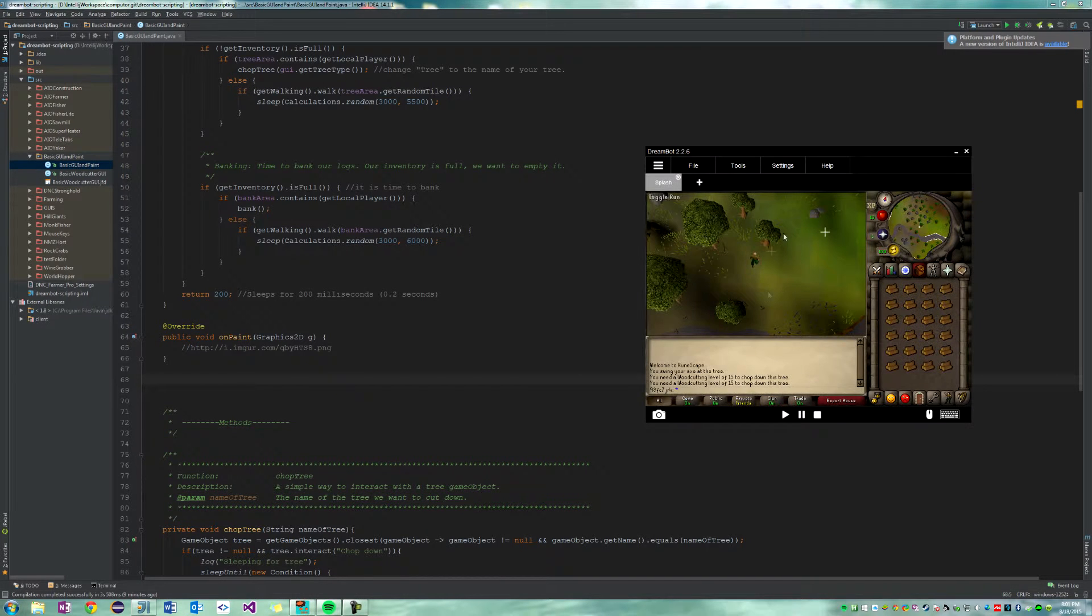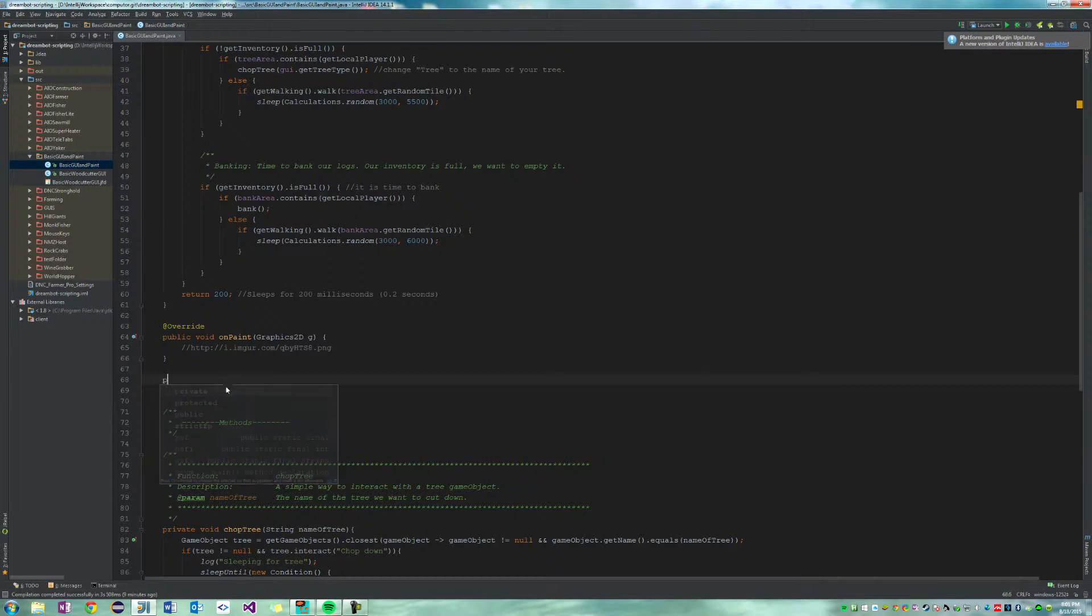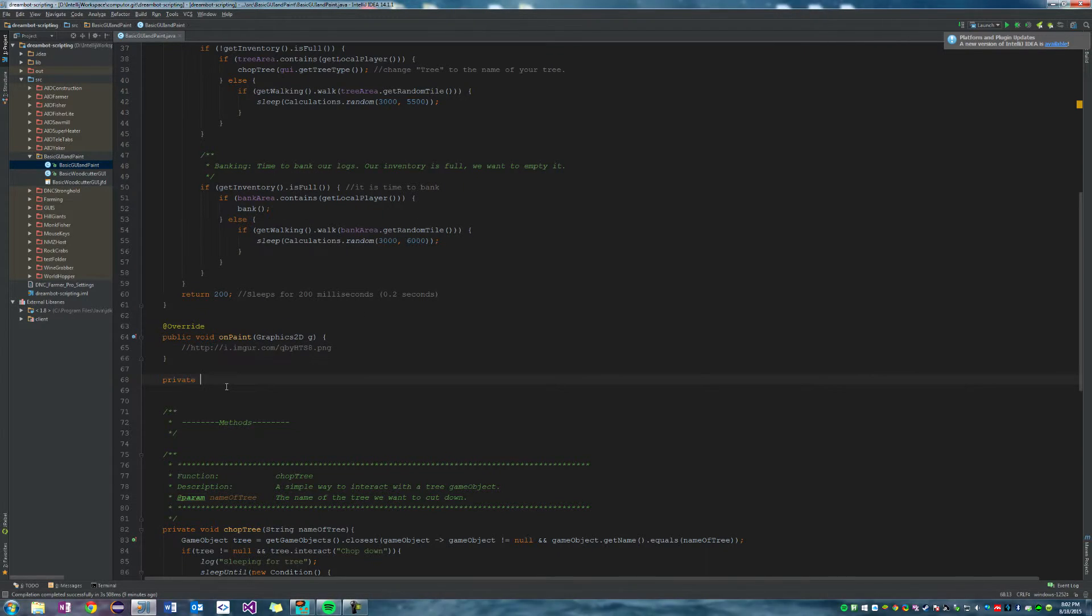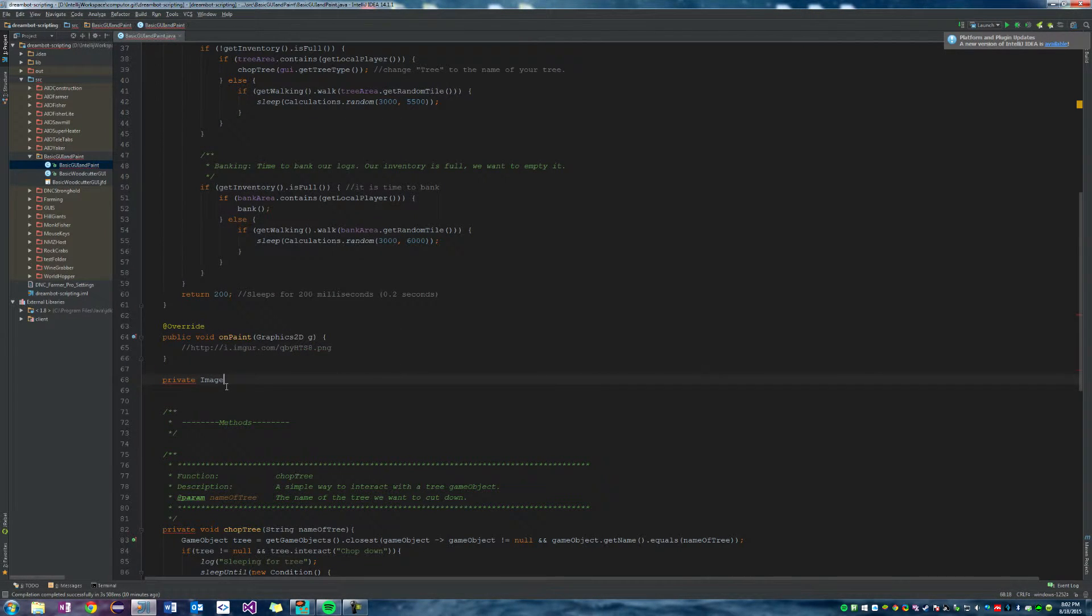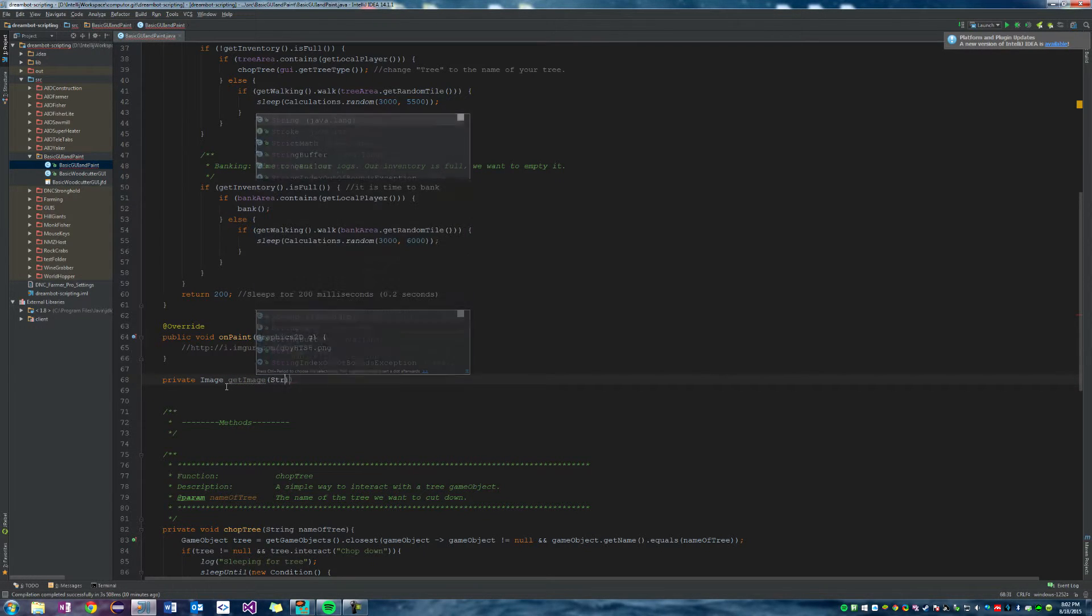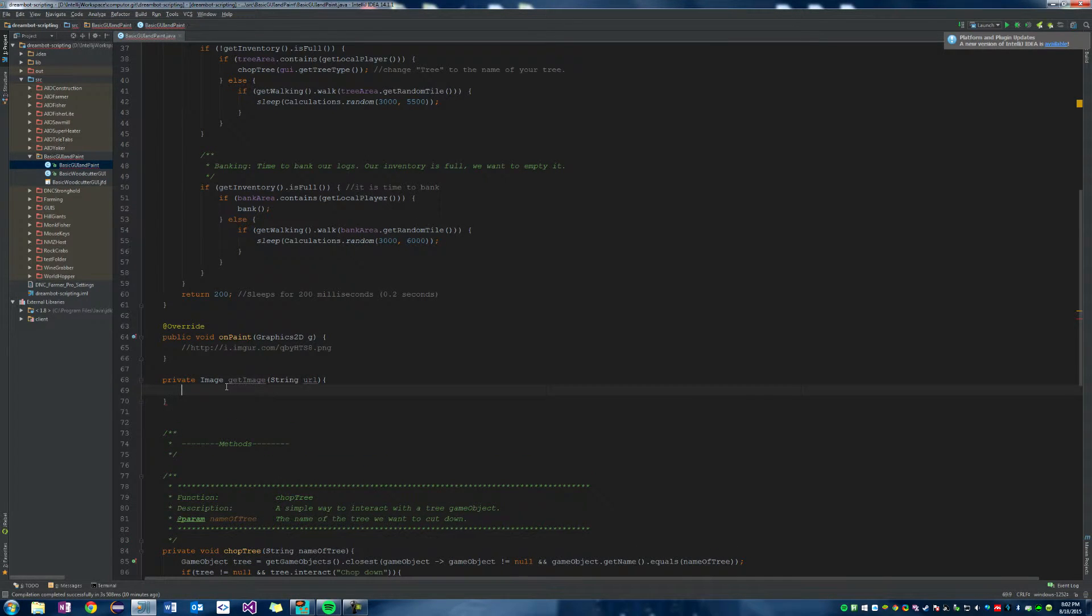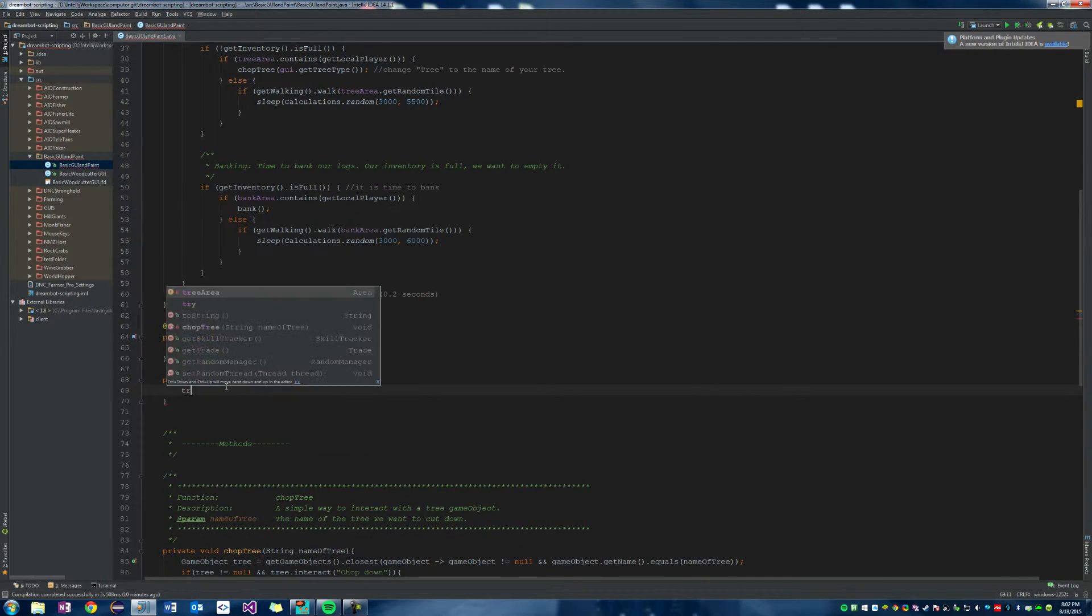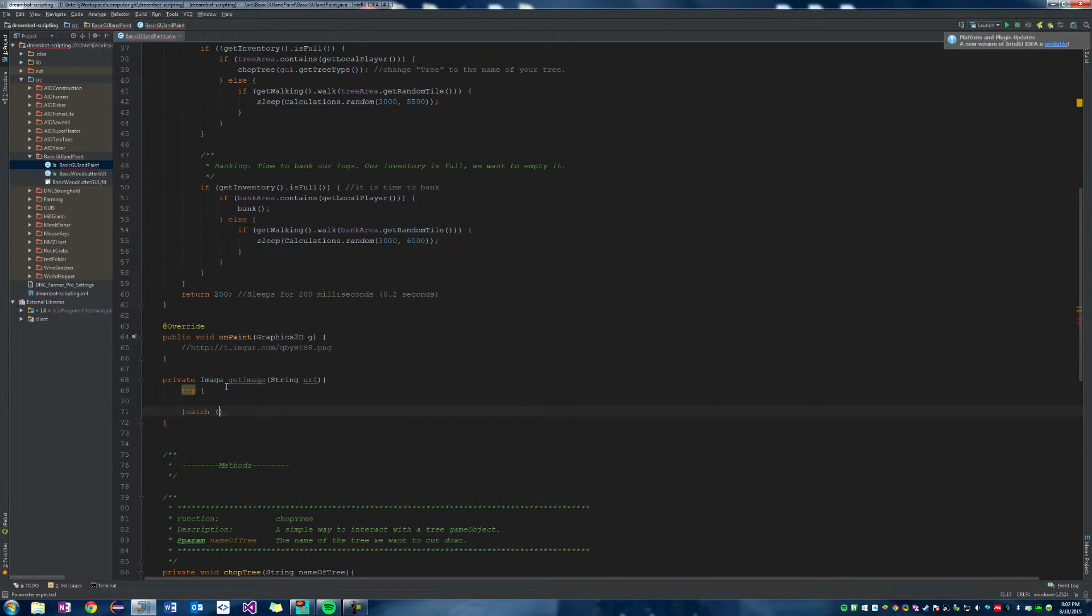Okay, so let's say private and it's going to return an image. Private image get image, and we'll call it get image, right? And it takes in a parameter of a string and it's the URL to our website, right?